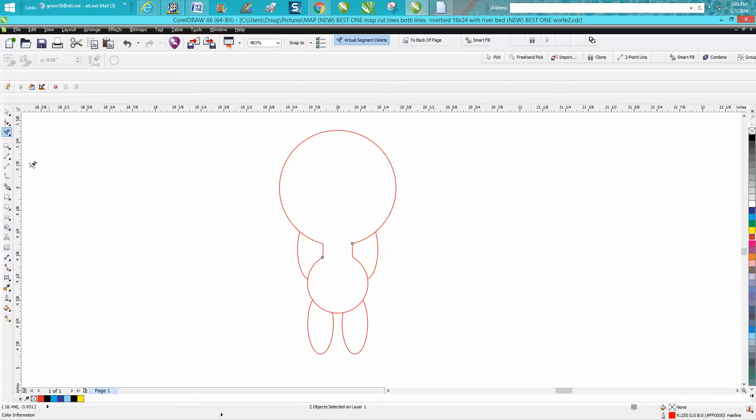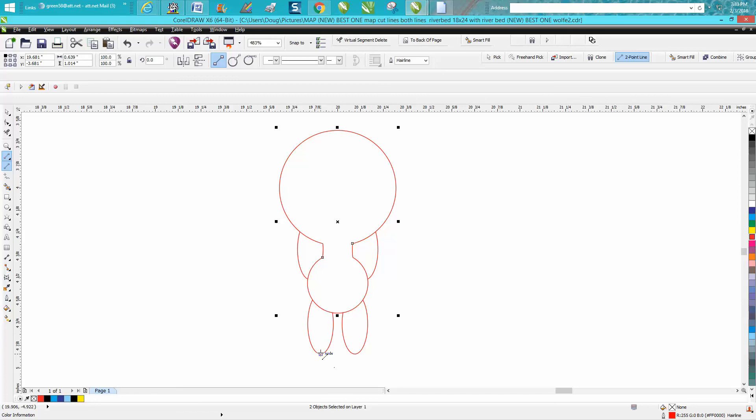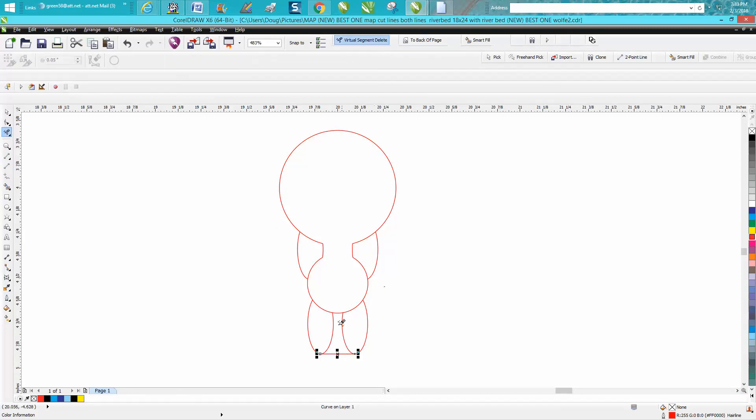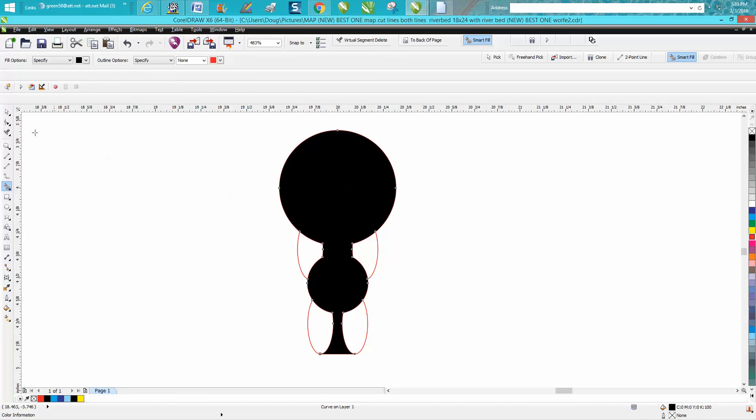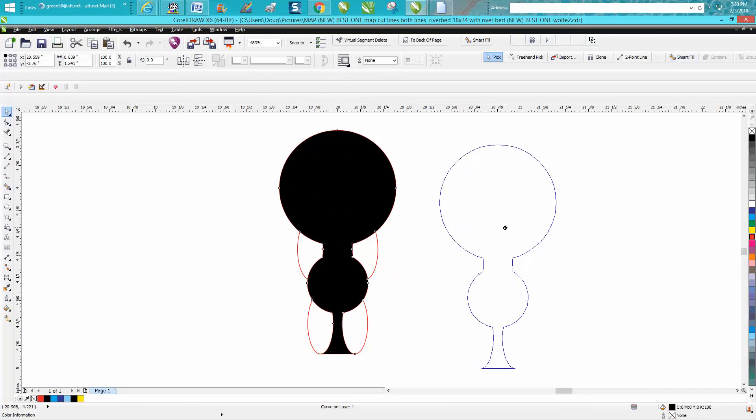There we have it. Take your two-point line and go from that node to that node. We need to cut one more line out. Now get your smart fill tool and fill it in, and there you have a new shape that's going to look a lot better.